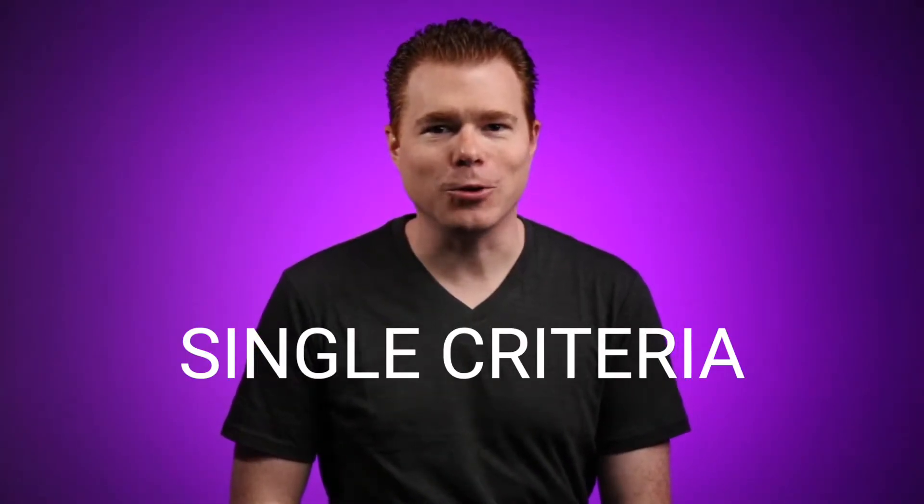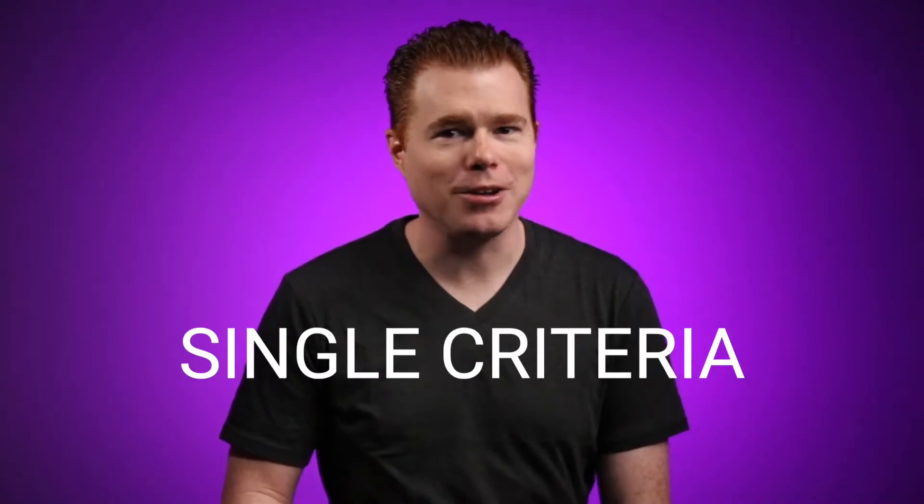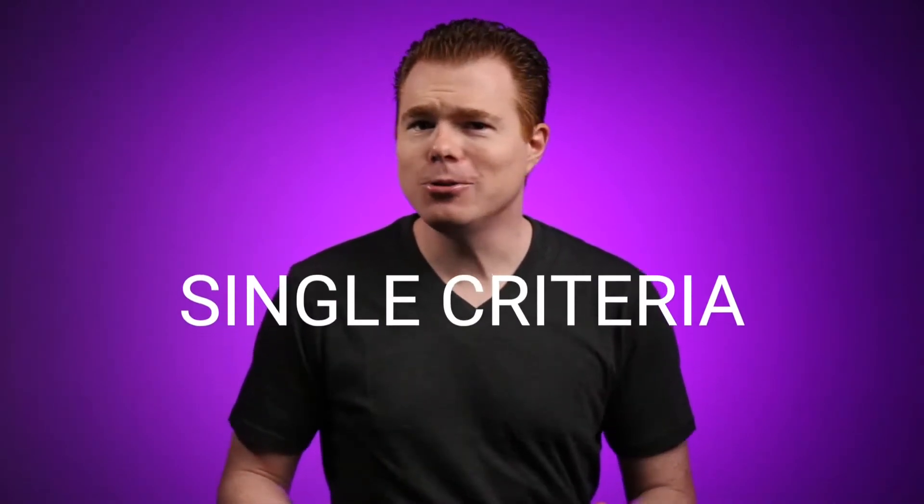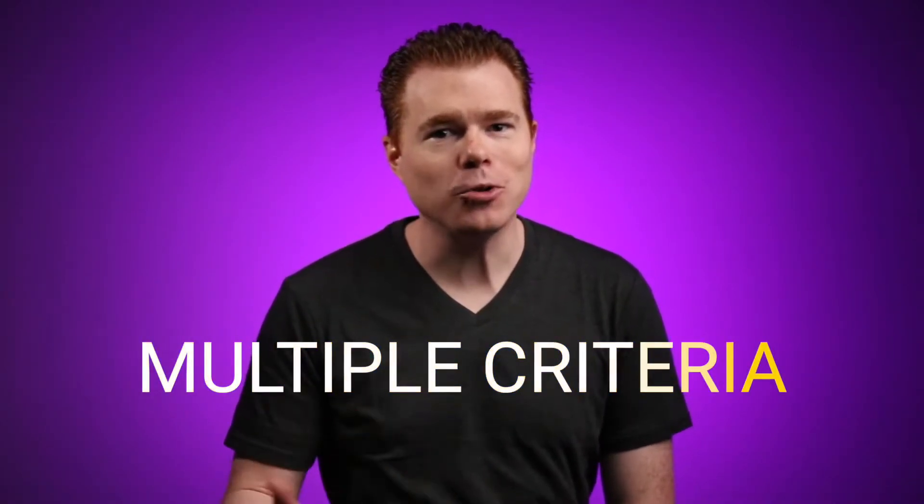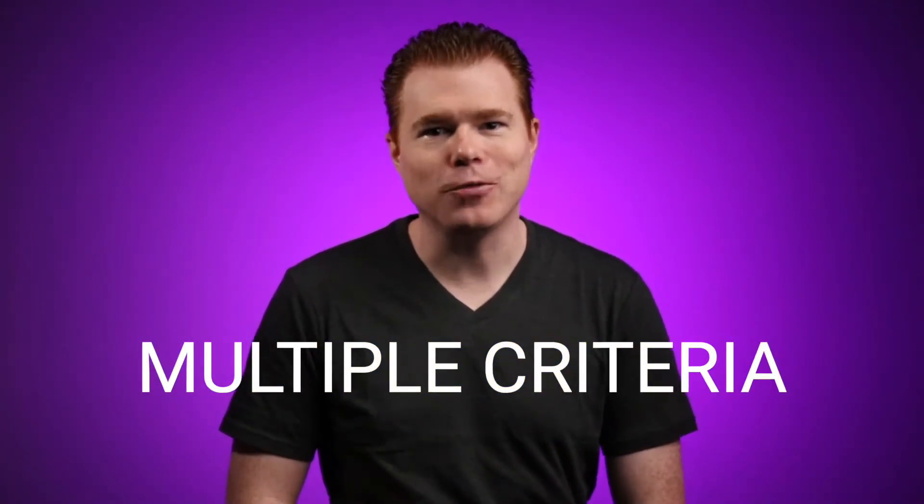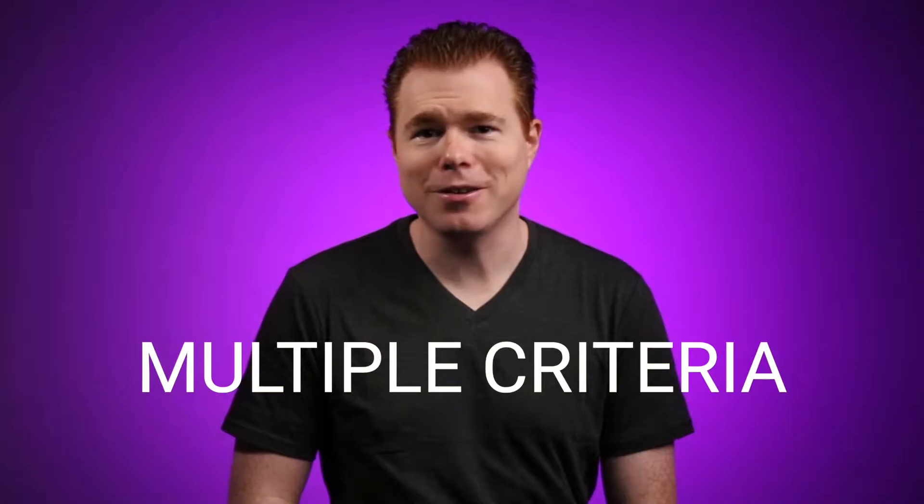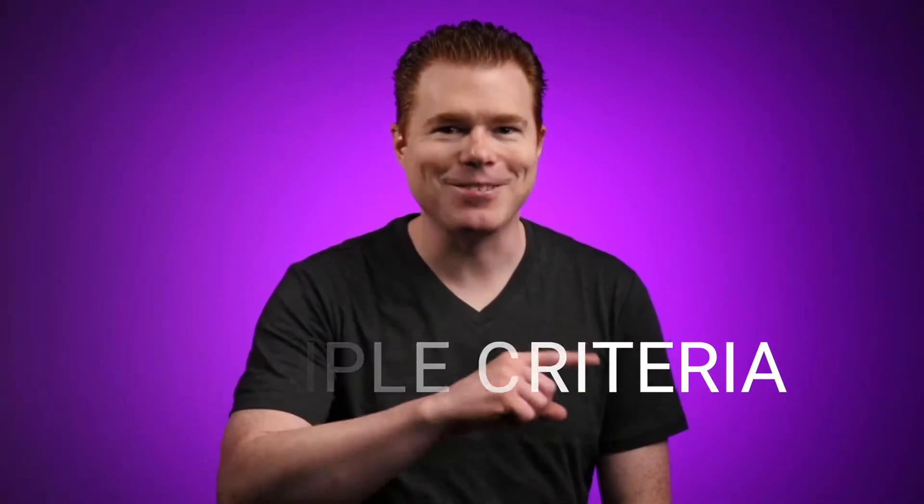Is a single criteria in the filter function not enough for you? Do you stay up at night wondering how to add multiple criteria to your filter equations? If so, this is the video for you. In this episode of Solutions, we'll see how to use AND and OR expressions within the filter function. Let's get started.